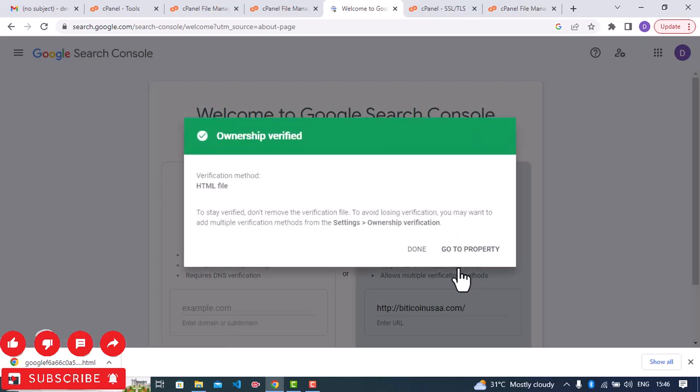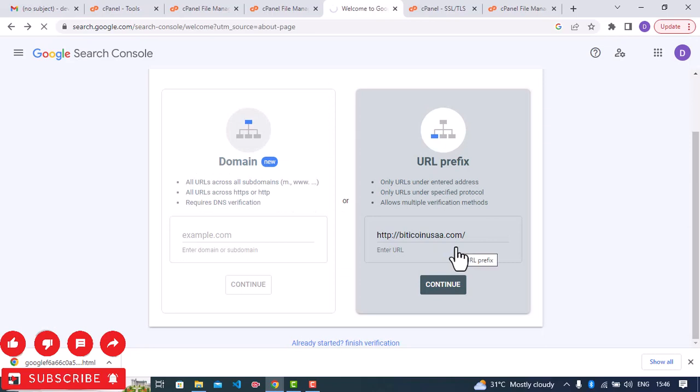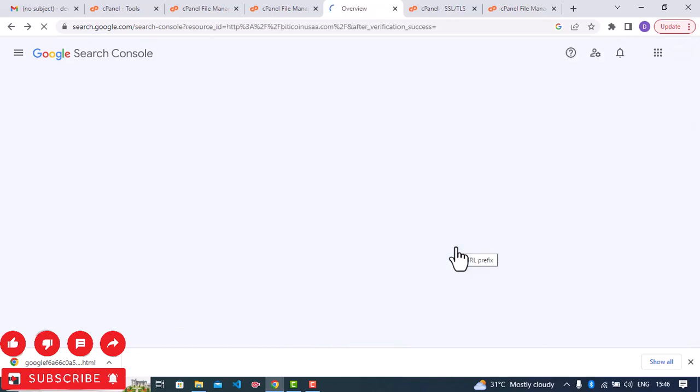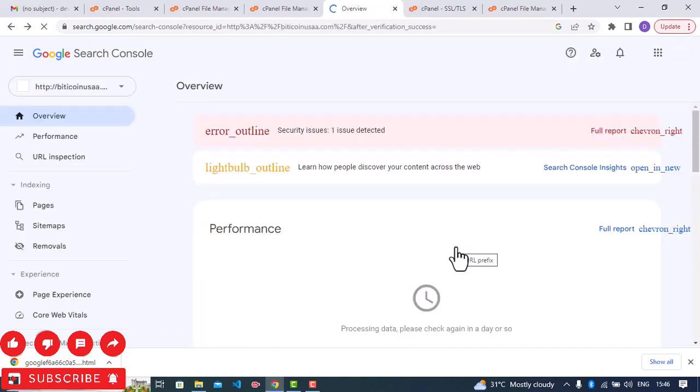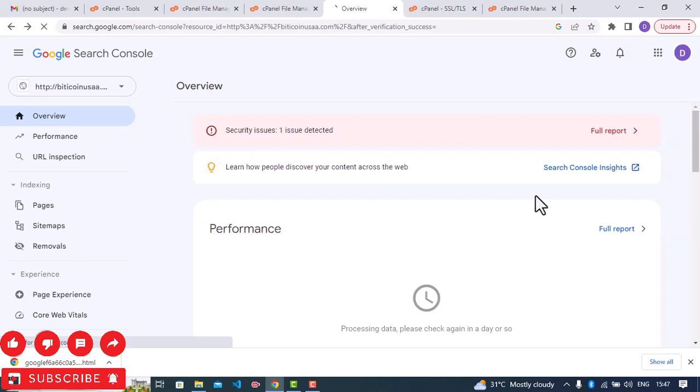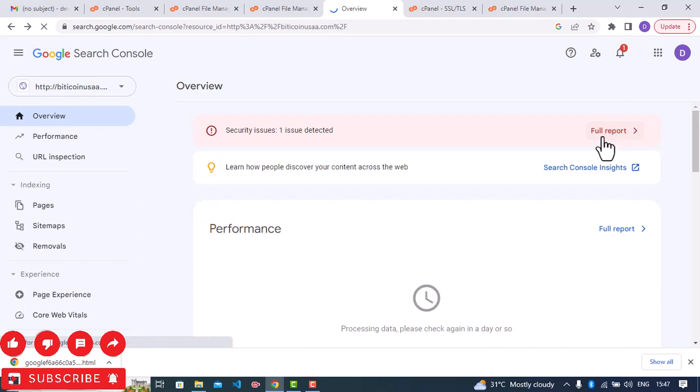So ownership verified. I'll go ahead and click on go to properties. If you look at the right corner under full reports, click on it. It has detected one issue already.